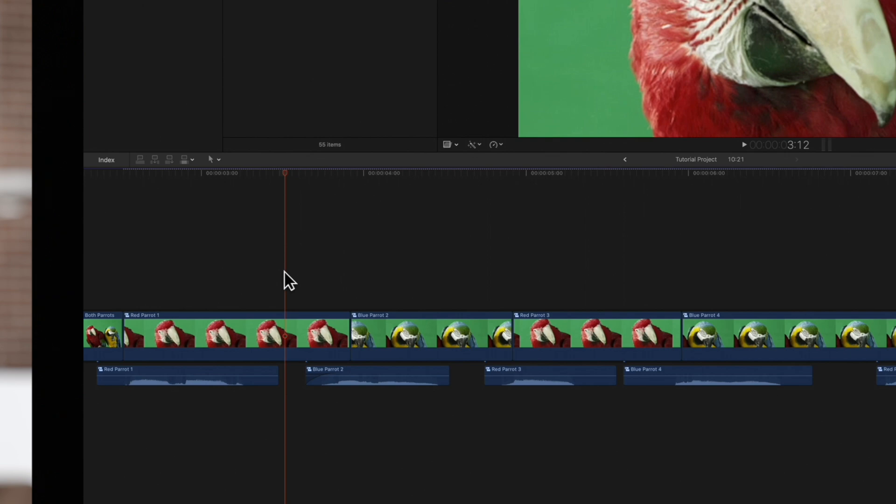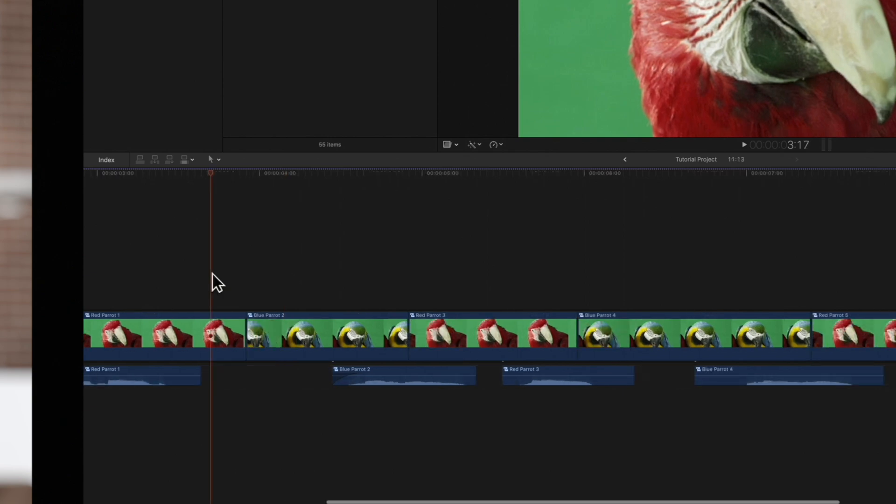This is known as a J-cut, and it's one type of split edit. The other type is known as an L-cut, where the video cuts before the audio does. This could be used to see the other character's reaction before the speaker is finished talking.